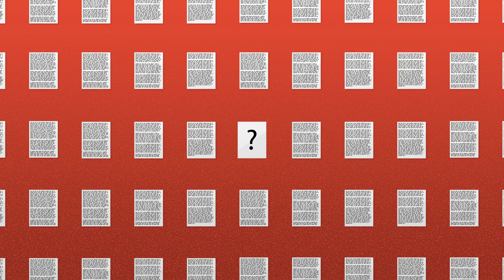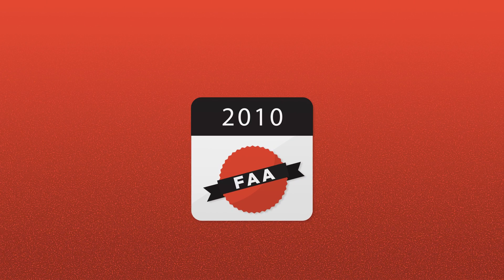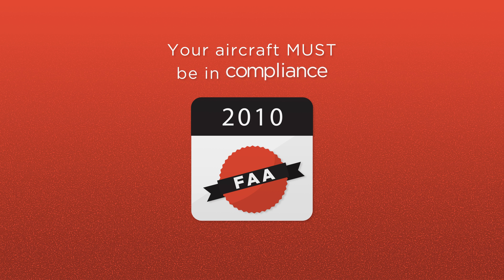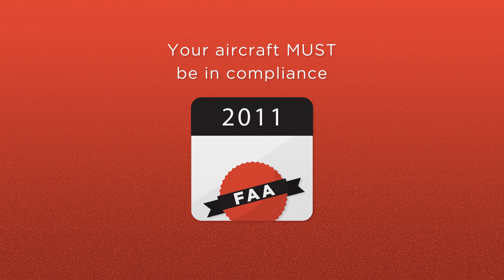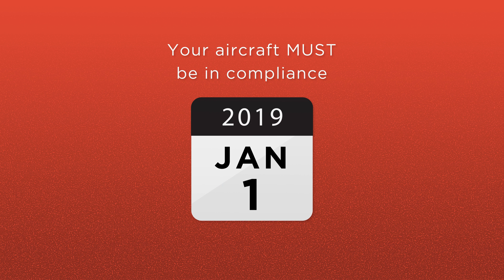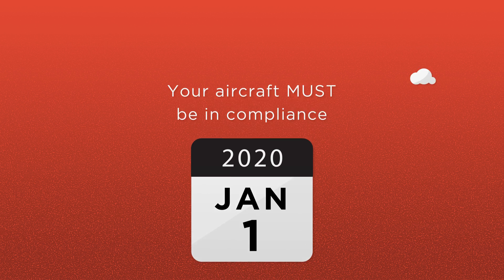The ADS-B mandate was issued by the FAA in 2010, and your aircraft must be in compliance by the January 1, 2020 deadline. To keep your wheels up, here are a few things you need to know about ADS-B.